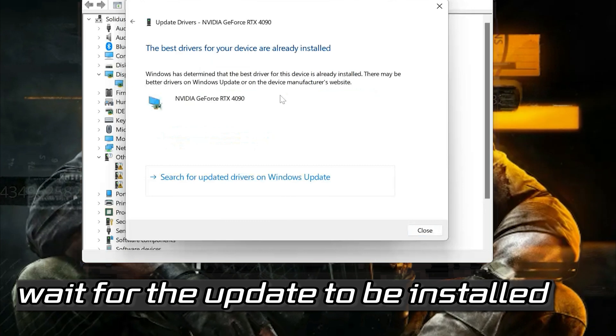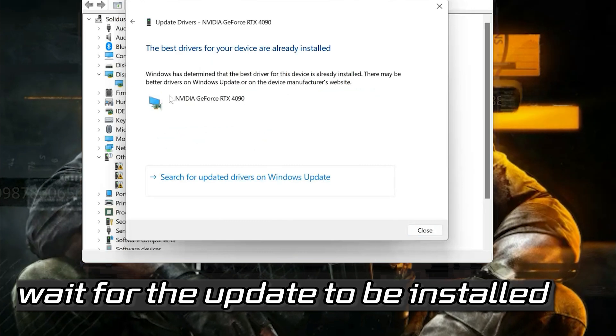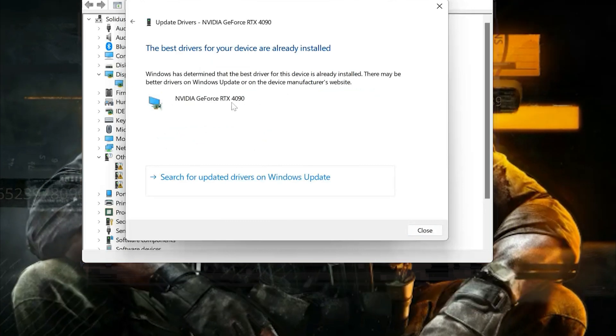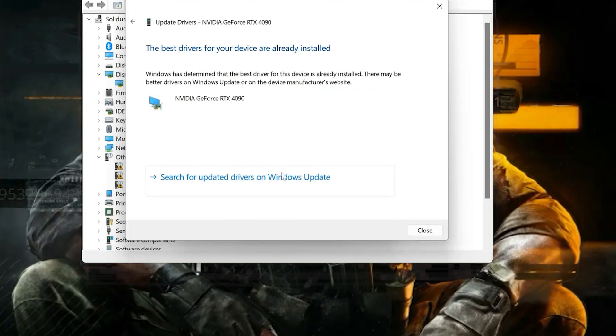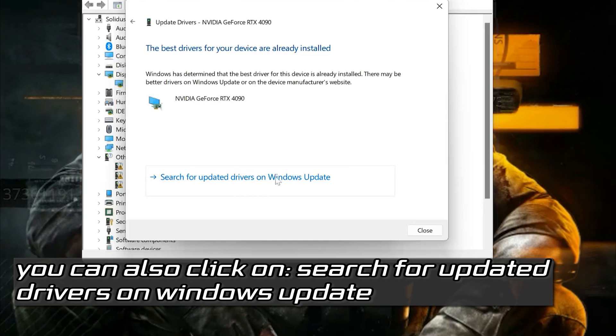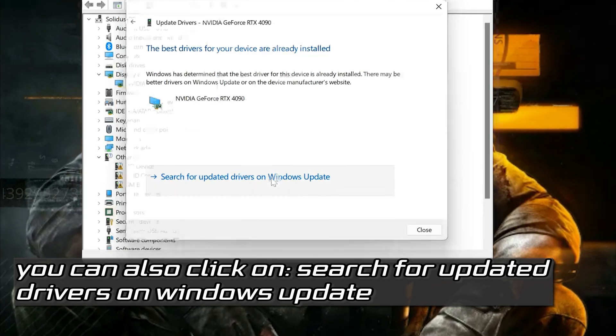Wait for the update to be installed. You can also click on Search for Updated Drivers on Windows Update.